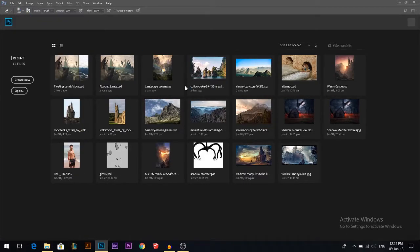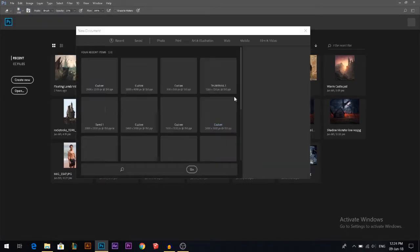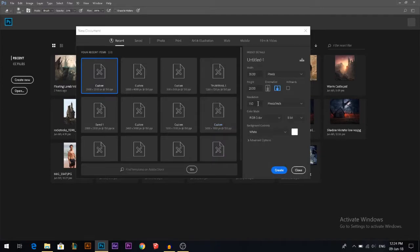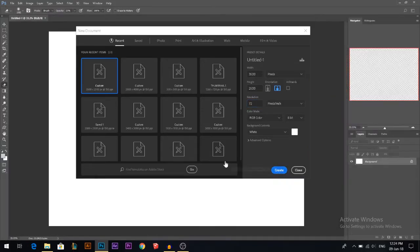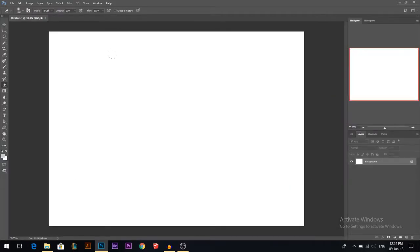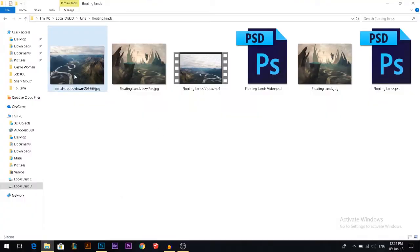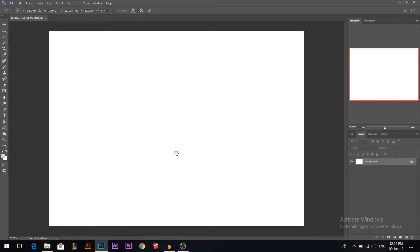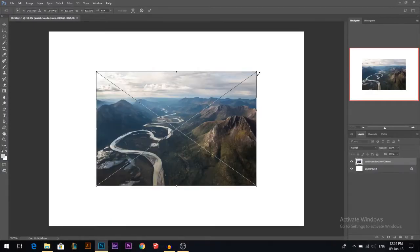We'll start by creating a new canvas. I'll go like 3500 by 2500. We have a landscape orientation and this photo is the one I'm gonna use.